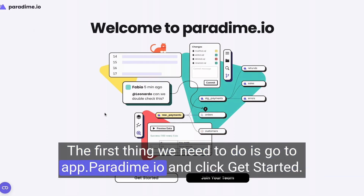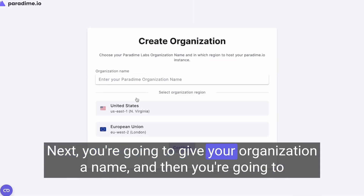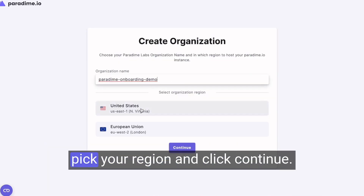The first thing we need to do is go to app.paradigm.io and click Get Started. Next, you're going to give your organization a name, then pick your region and click Continue.